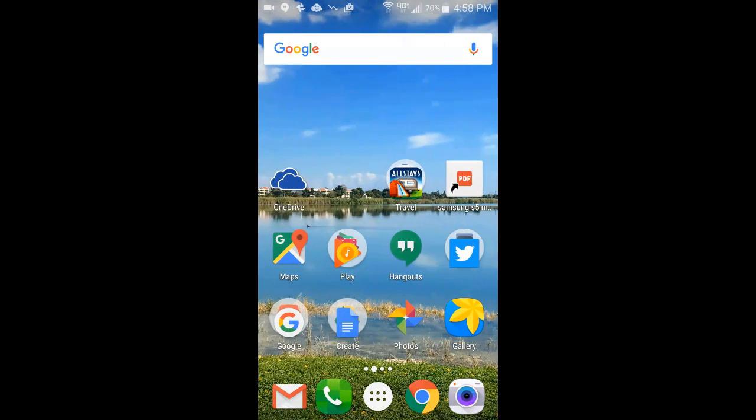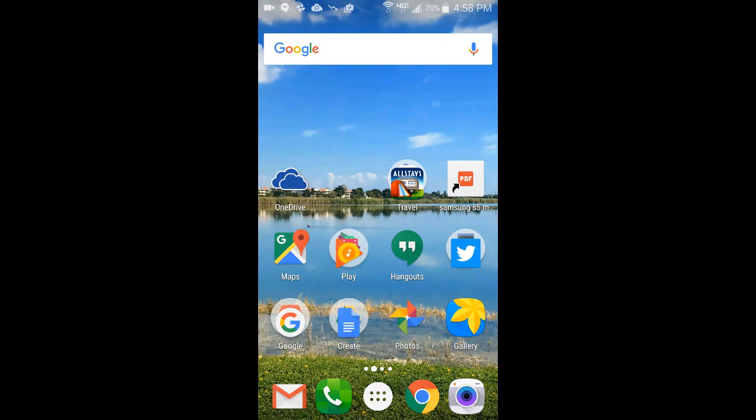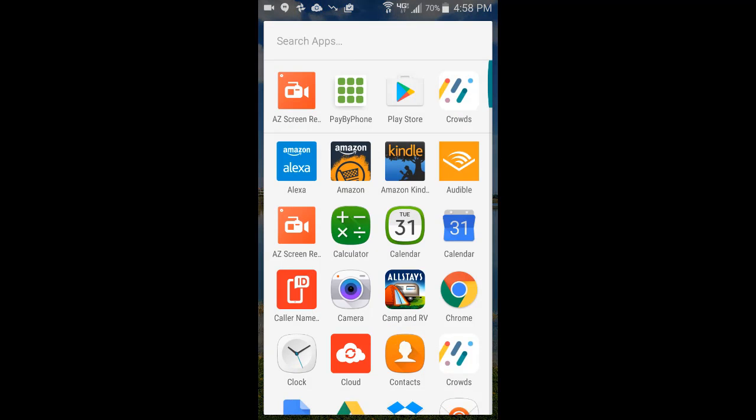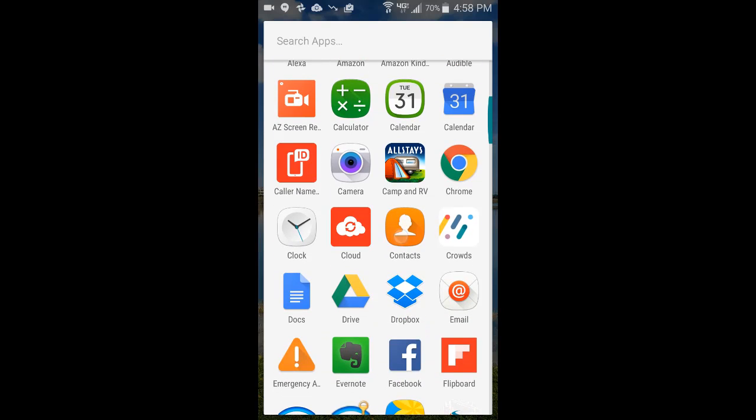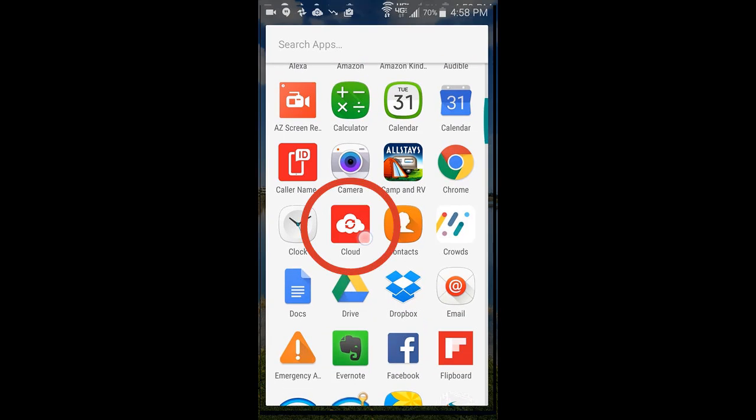You say, well, what cloud? What are you talking about? If you have your phone from Verizon, it very likely is talking about the Verizon cloud. So I go into my all apps and see here's this red one that just says cloud.